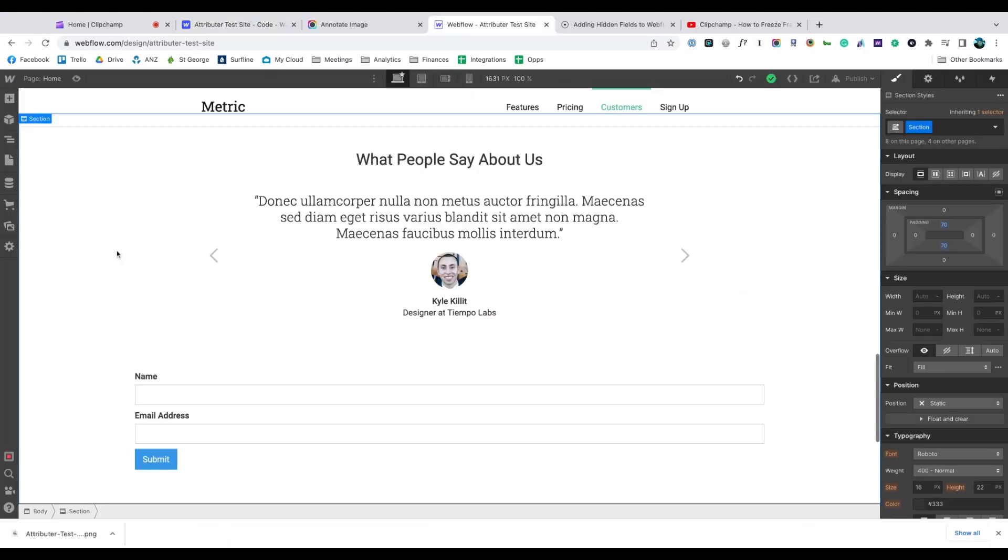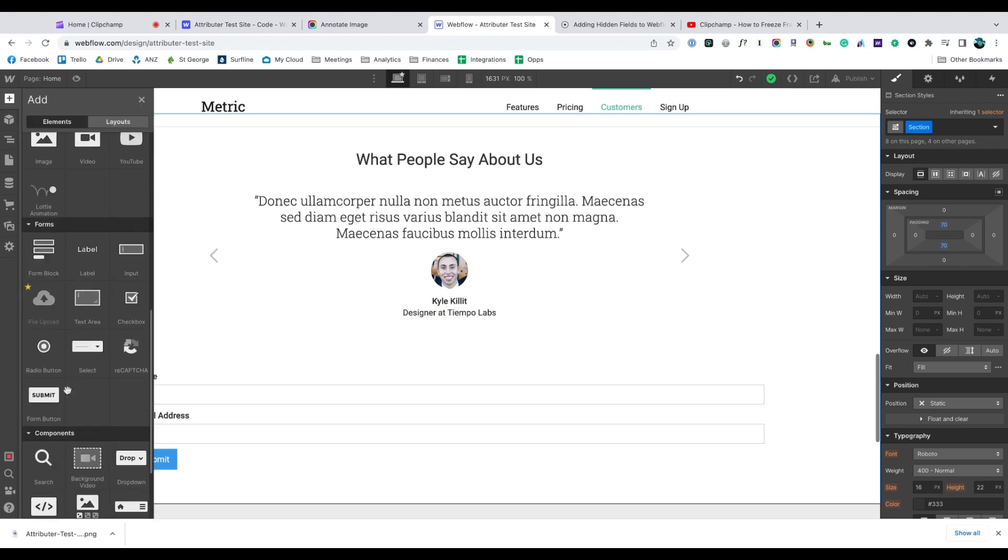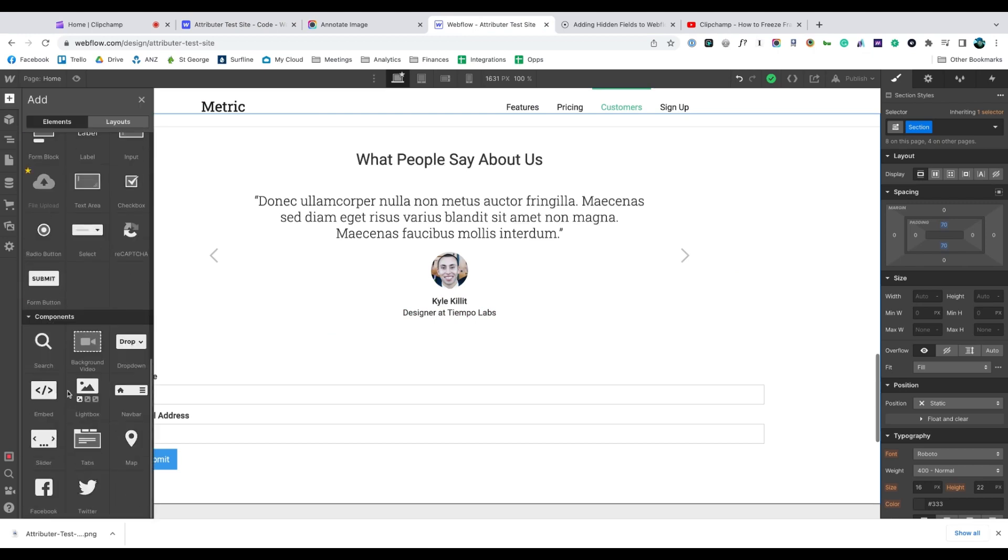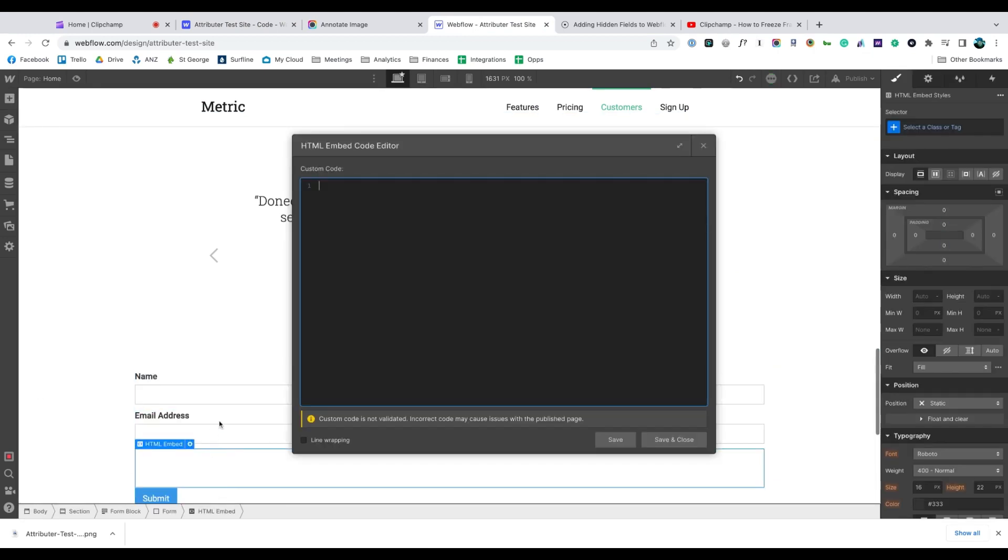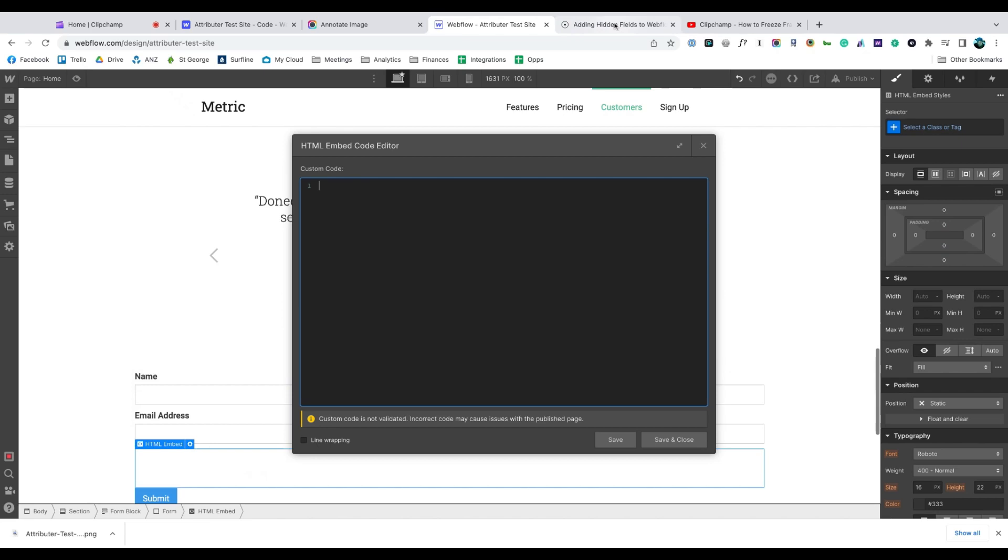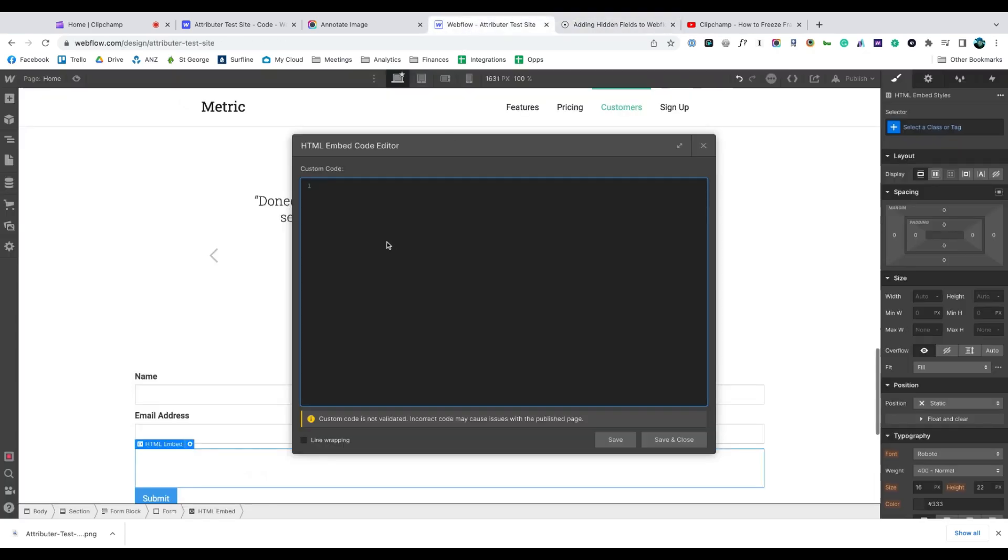Now go to the form you want Attributer to work with. You need to drag and drop an embed block into the form just above the submit button and then add the code you get from the Attributer help doc.